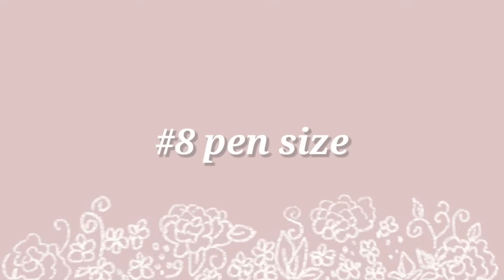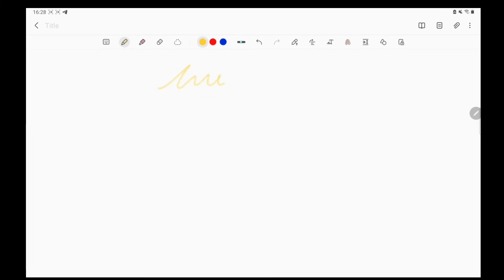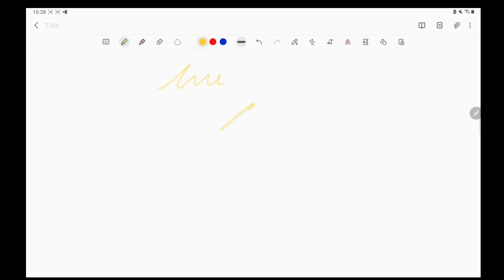Number 8, pen size. Pen size tool is basically where you can easily change the size of your pen, highlighter or marker.